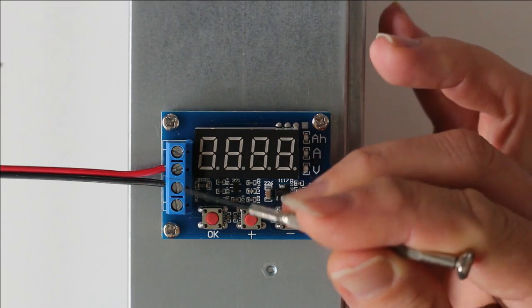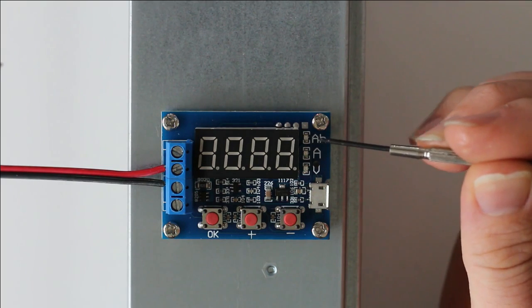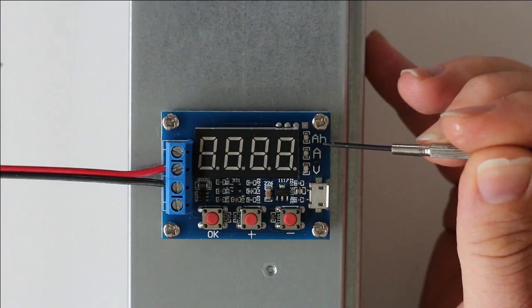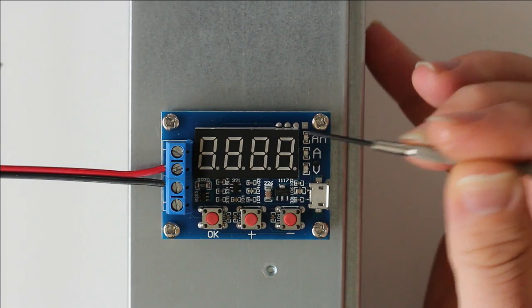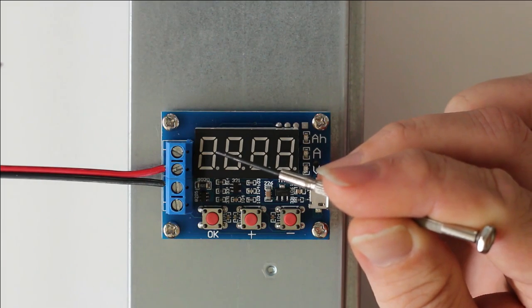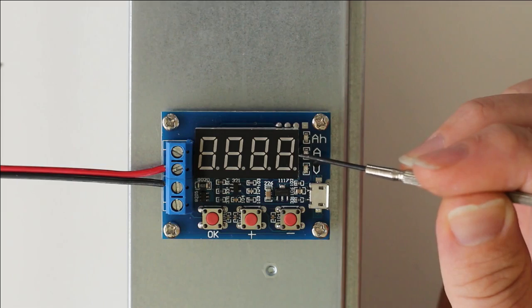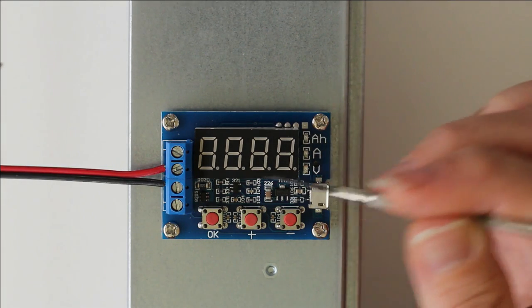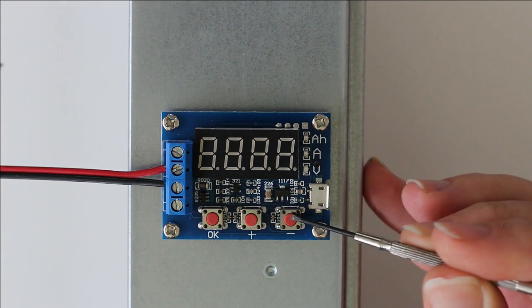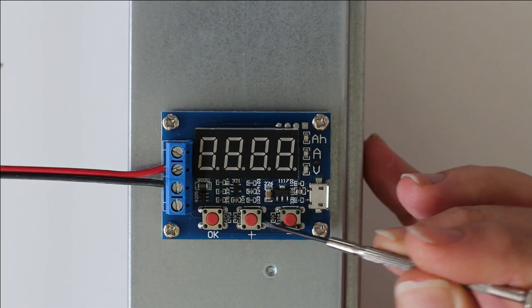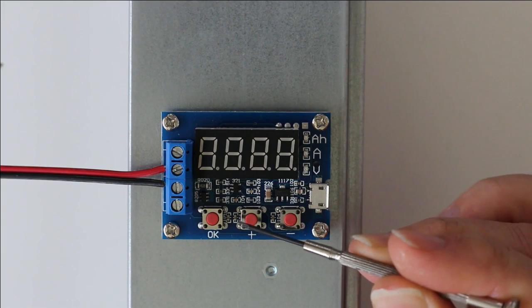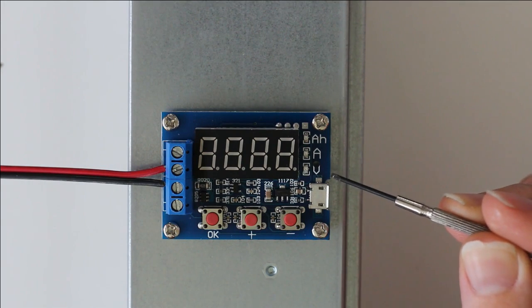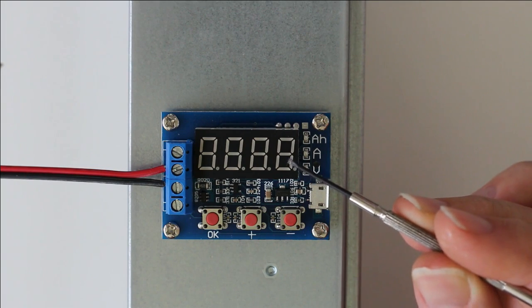When the cycle of the discharging has finished, it will show only the amp hour value. For example, it will say 2233 milliamp hours, so you know that will be the capacity of your cell. We also have three buttons: the OK, plus, and minus. These are used to set the minimal voltage value of the discharger.